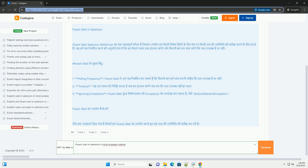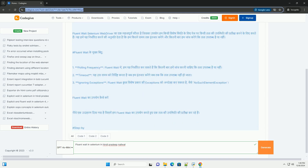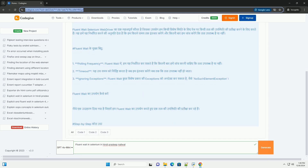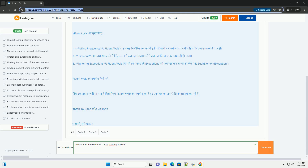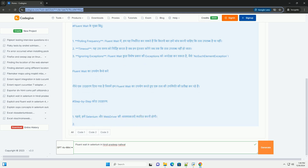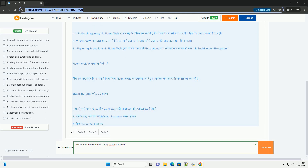Fluent Wait step-by-step: Step 1 — Selenium WebDriver. Step 2 — WebDriver Instance. Step 3 — Fluent Wait Java.